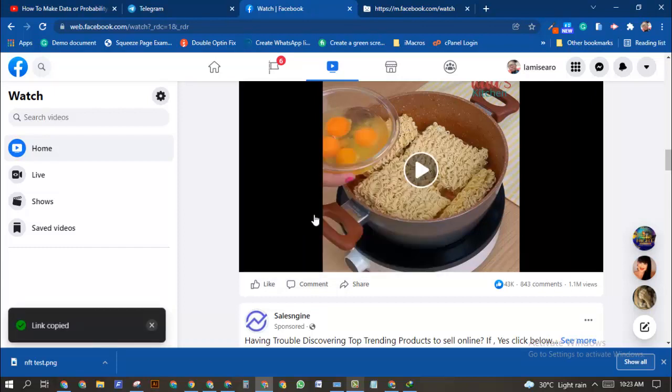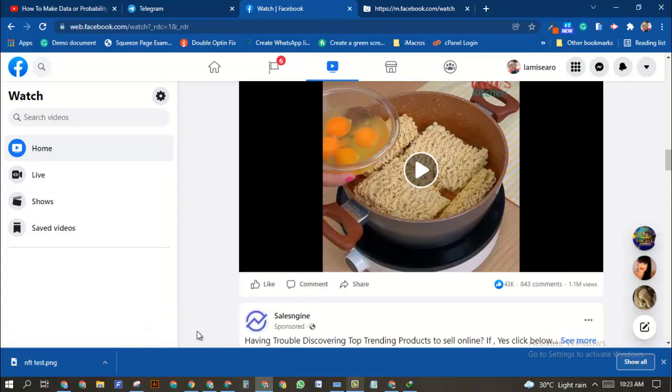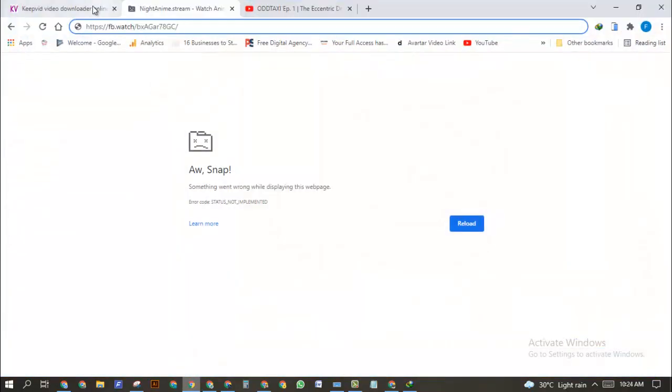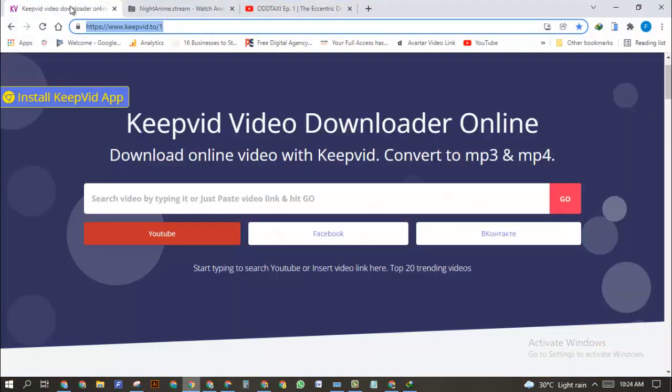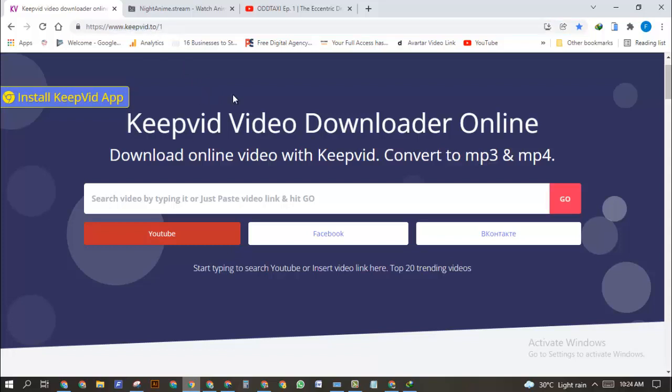The next thing you want to do is head over to this website called Keepvid.to. I'm going to leave the link in the description, but just watch what I'm going to do now. When you're on the website keepvid.to...